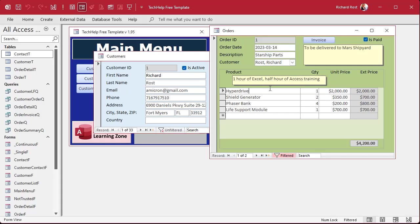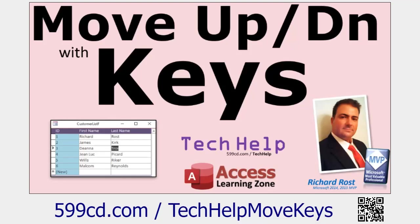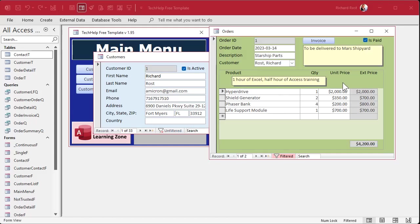There's an event called the Key Down event, and I've had a couple of videos before where I've covered it. In one of them I show you how to move up and down in a continuous form just like Excel using the arrow keys — you intercept the keystrokes, and if it's an up arrow you go to the previous record, down arrow goes to the next.